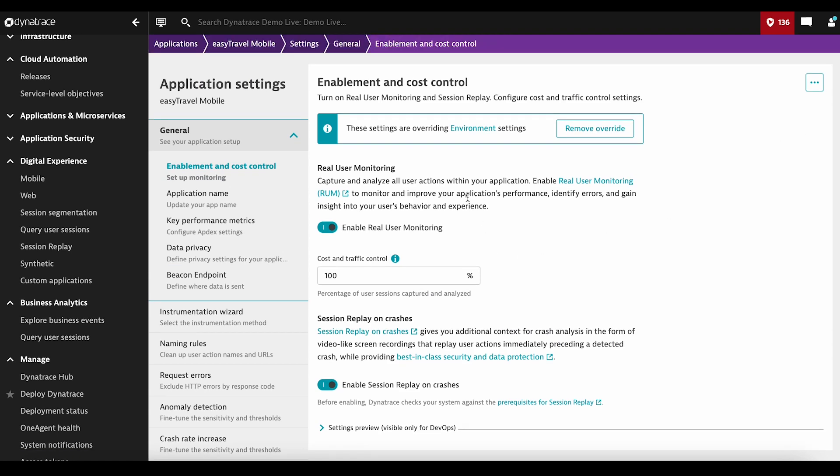Same story, you need to enable your real user monitoring first, and then Session Replay comes after. At this stage, we offer only Session Replay on crashes for native Android and iOS apps.